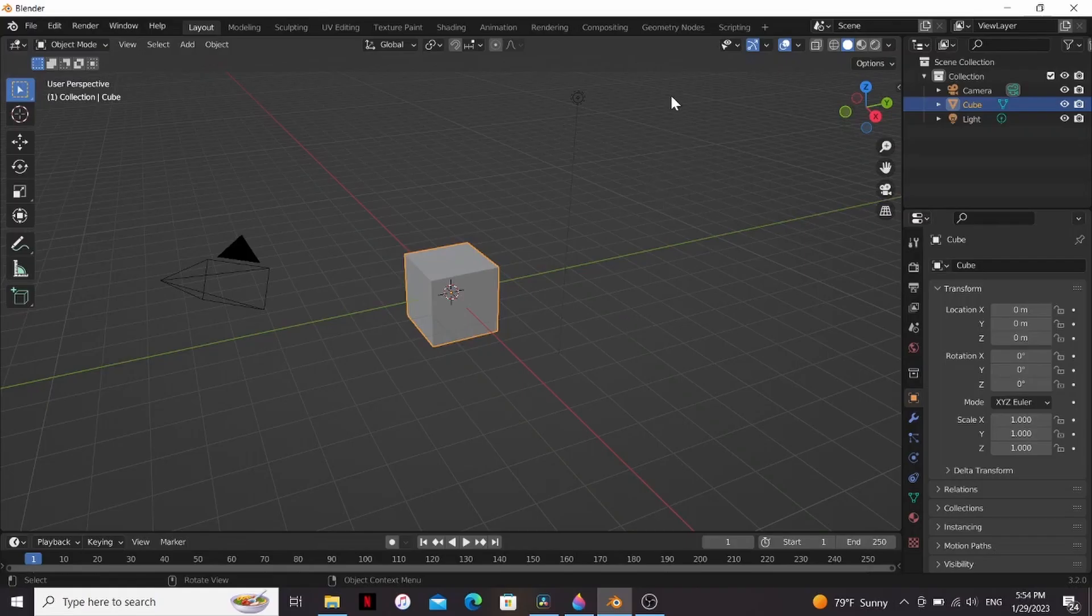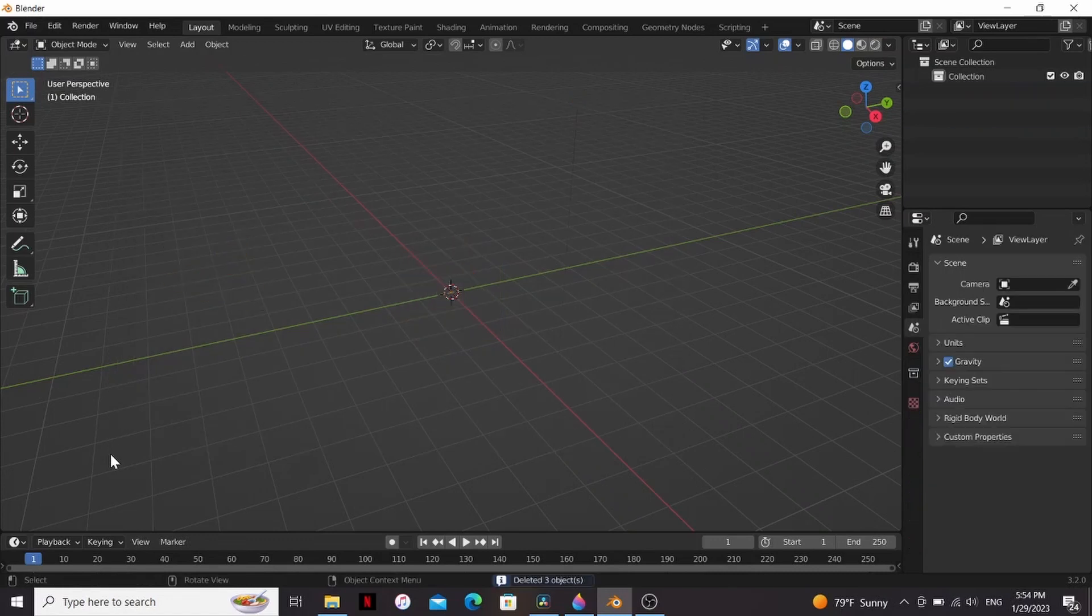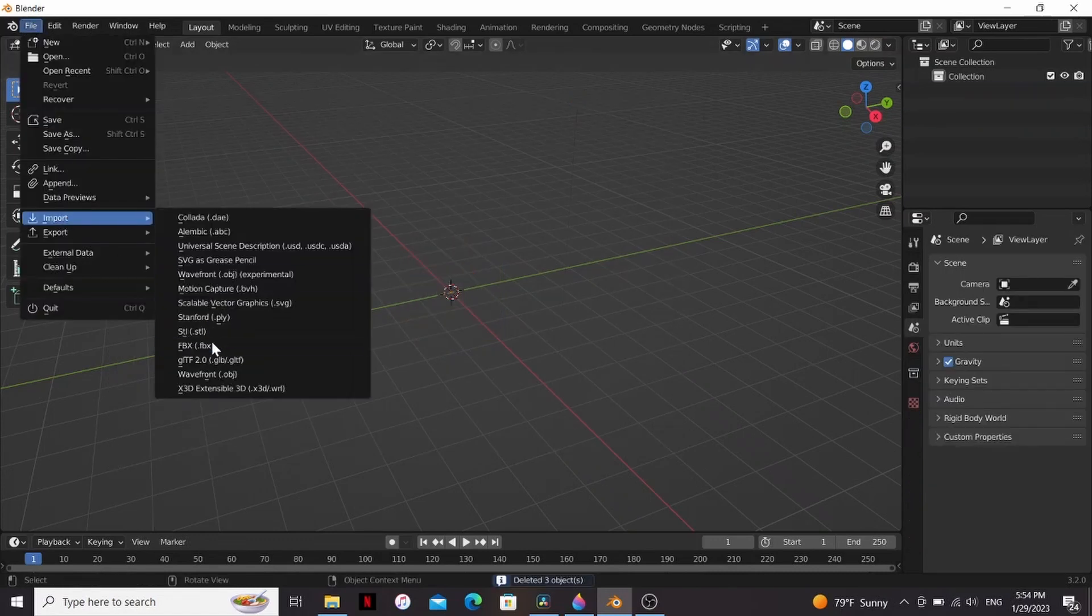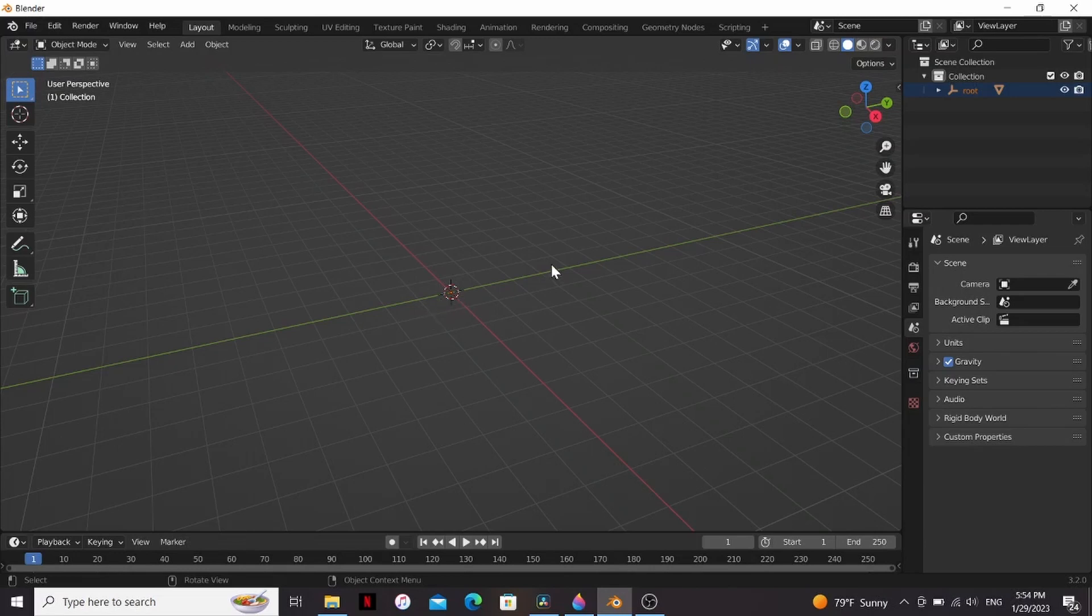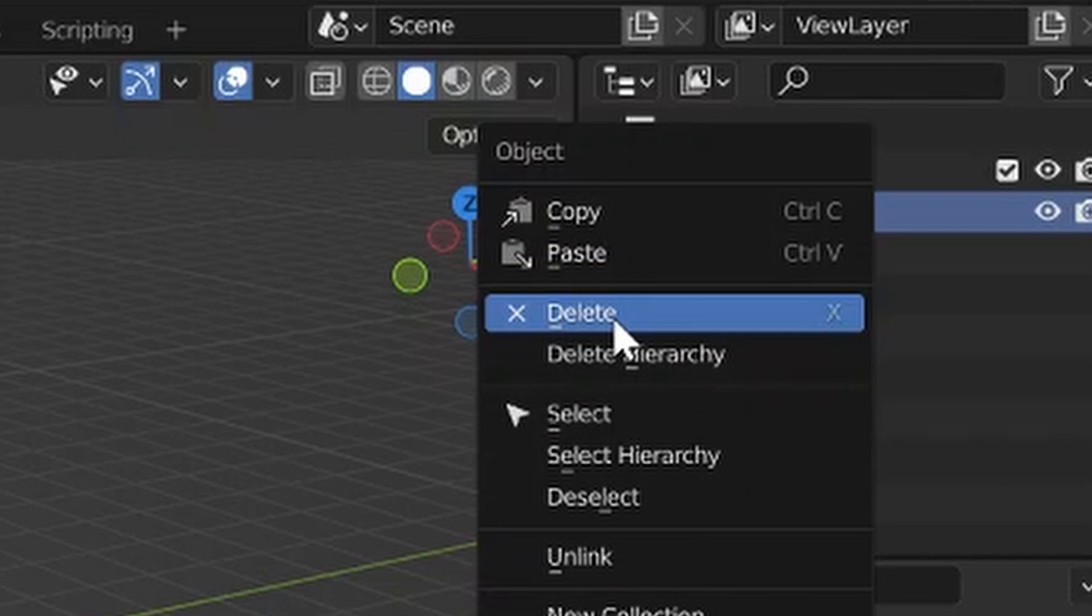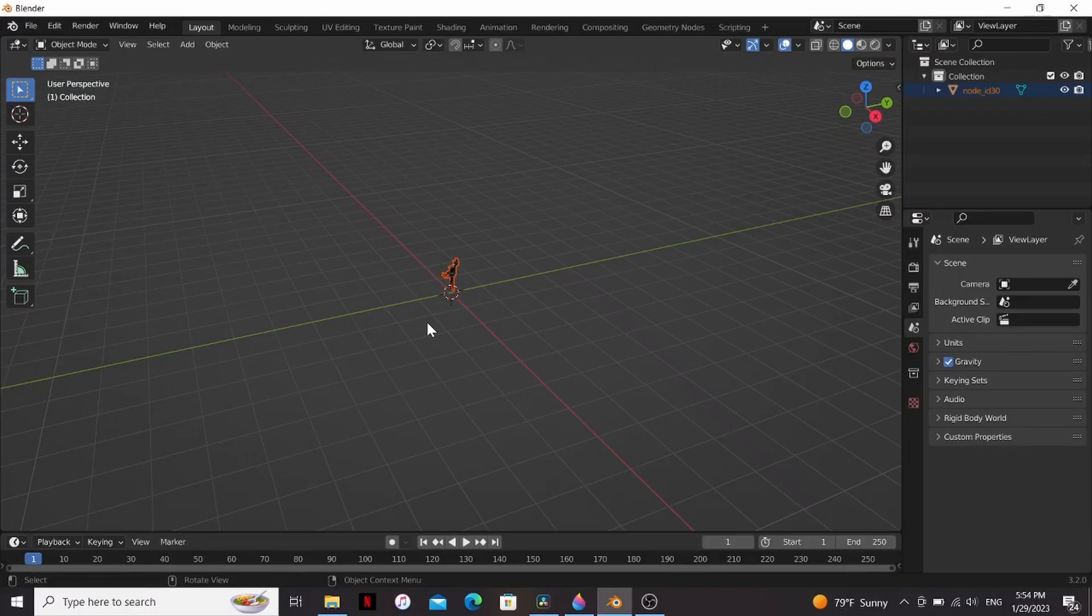We need to prep this inside of Blender before we can use it in Fusion. So I'm just gonna delete everything, go to file, import, FBX, and find the model we made. Now you can see it added something, but it's super tiny. I'm gonna make sure nothing's selected, then right-click on this root and hit delete. That'll get rid of the empty it was attached to.